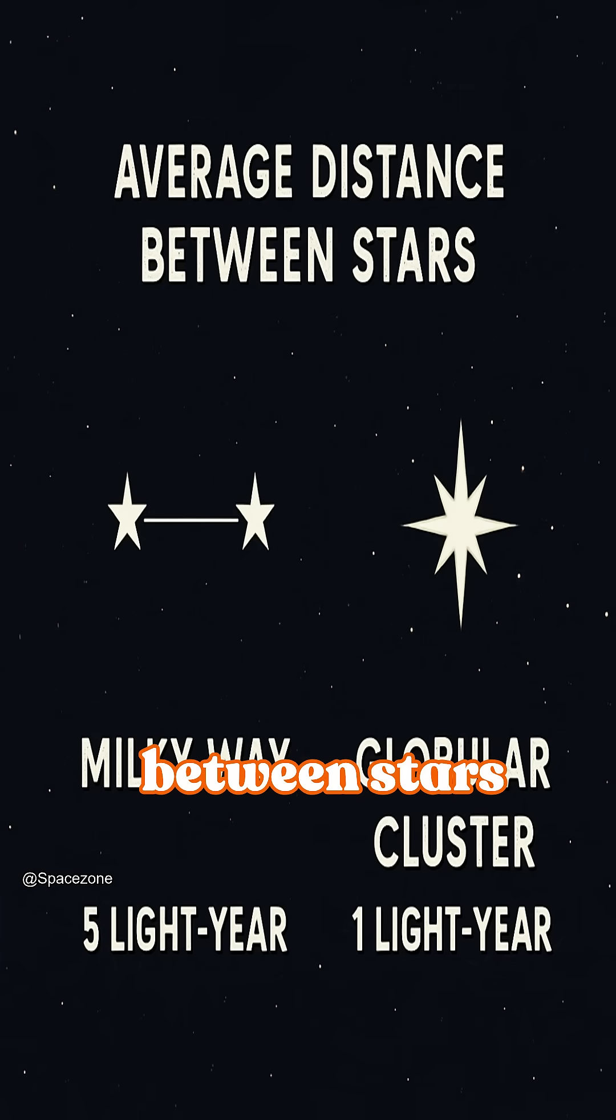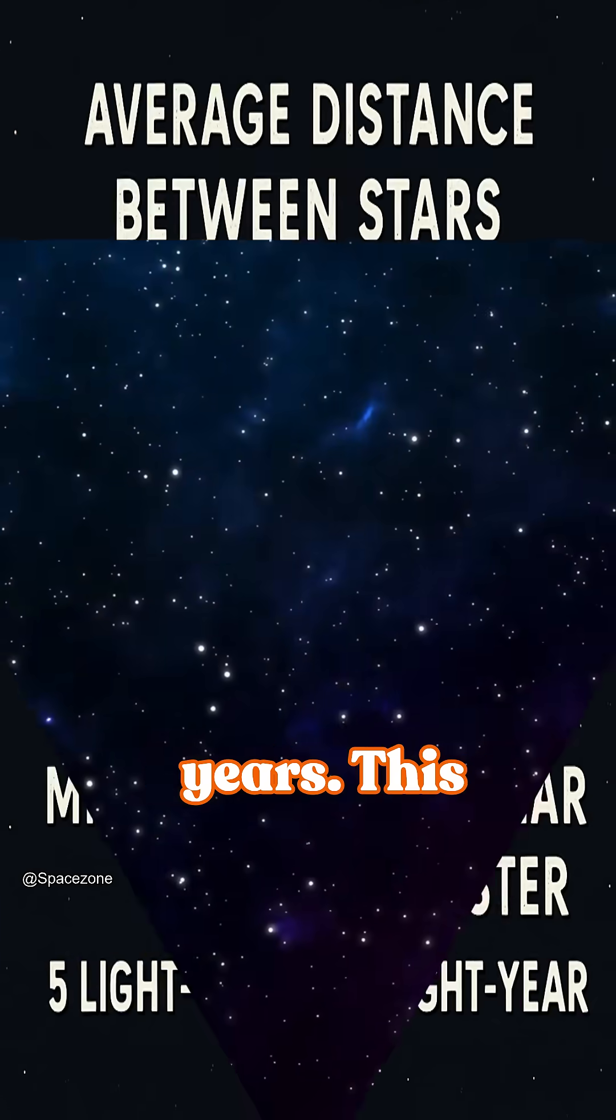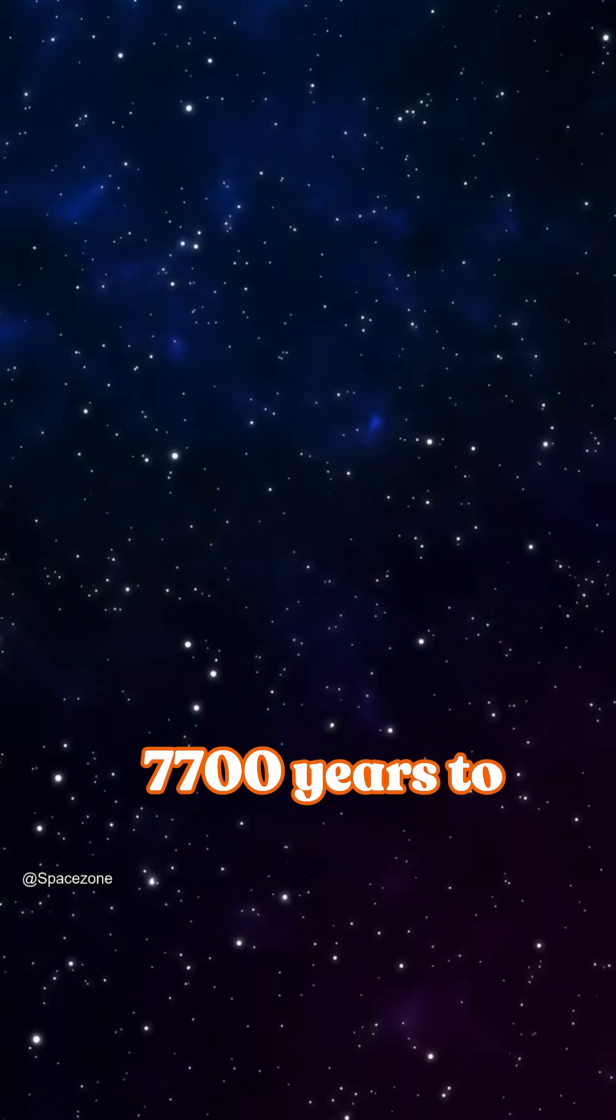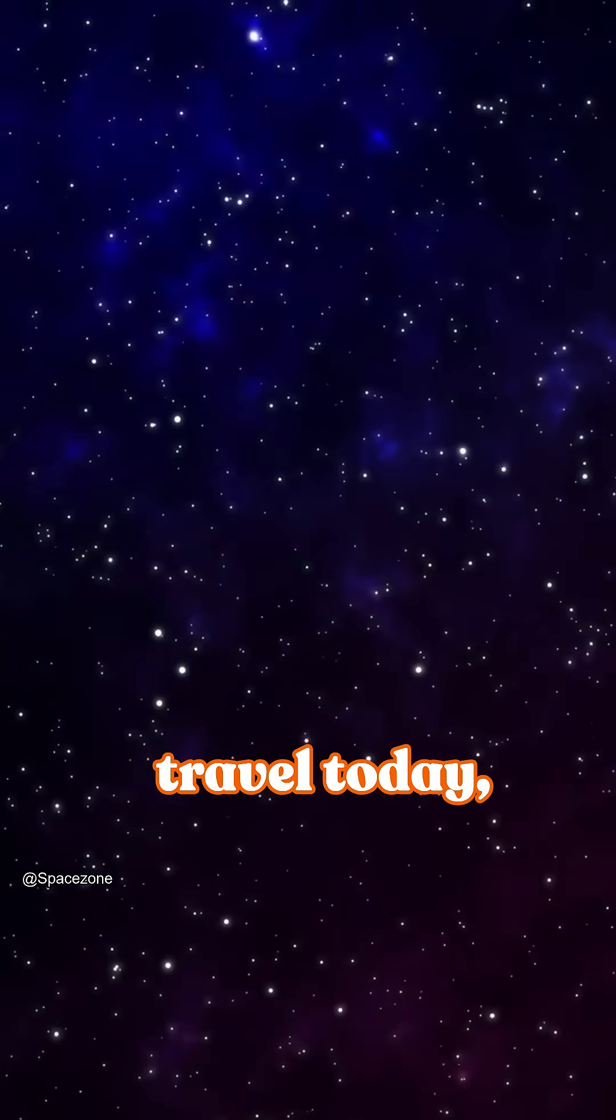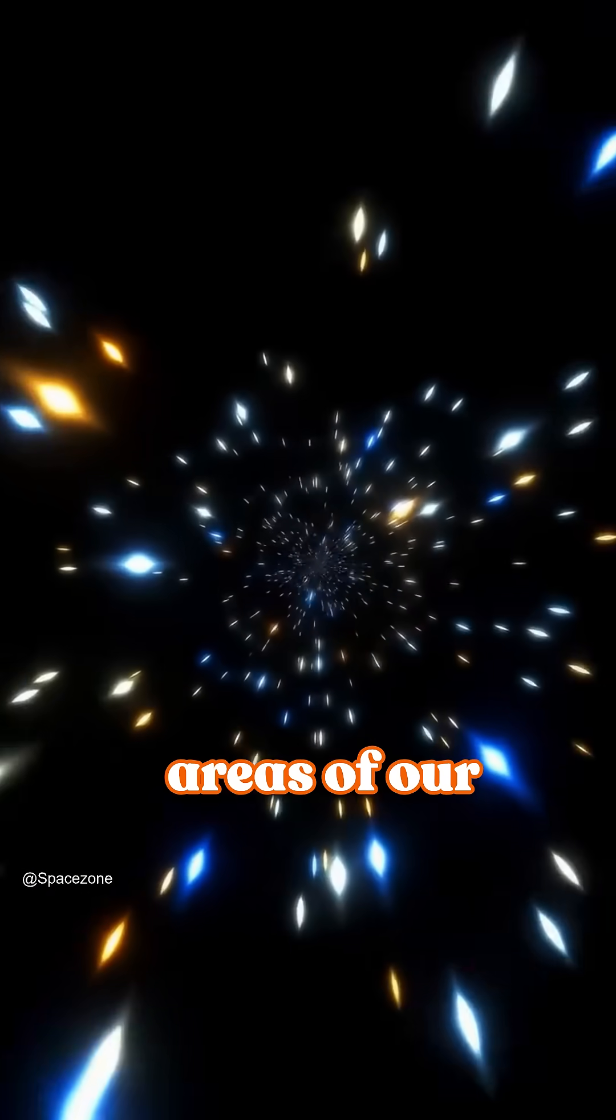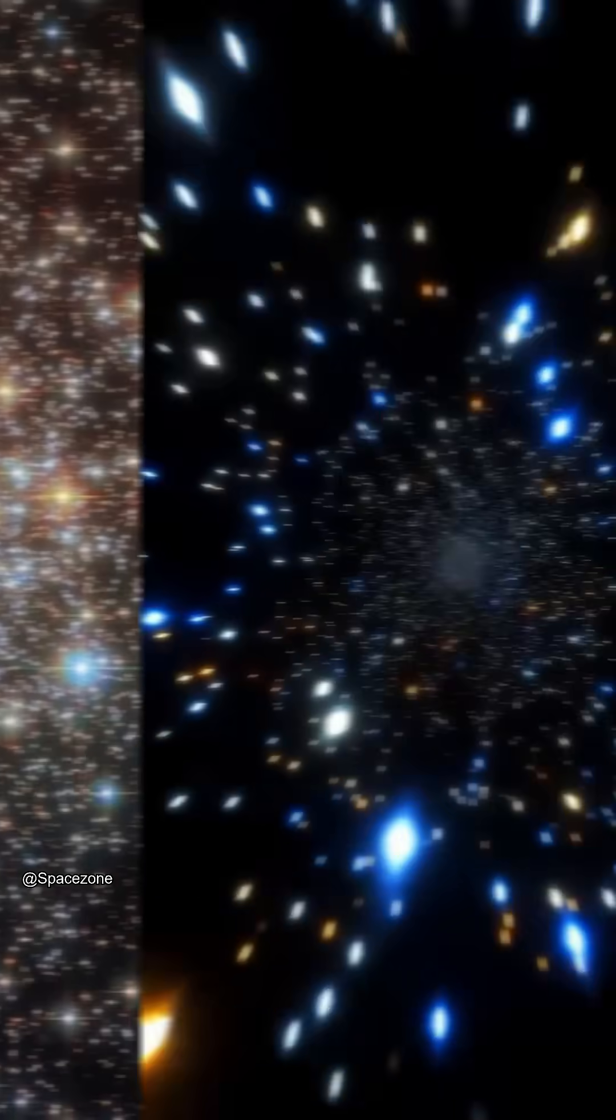For context, the average distance between stars in our galaxy is five light years. This would take us 7,700 years to travel today. But in some areas of our galaxy, stars choose to group together.